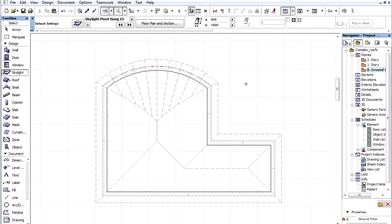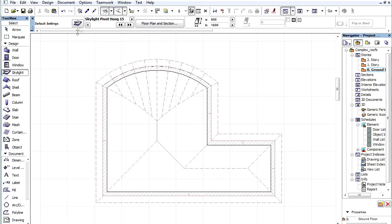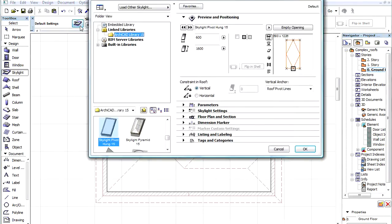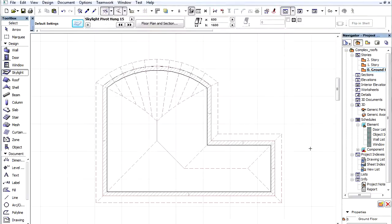In this movie we will show how we can place skylights into a complex roof. Let's open the Skylight Settings dialog, select one of the skylights and click OK.